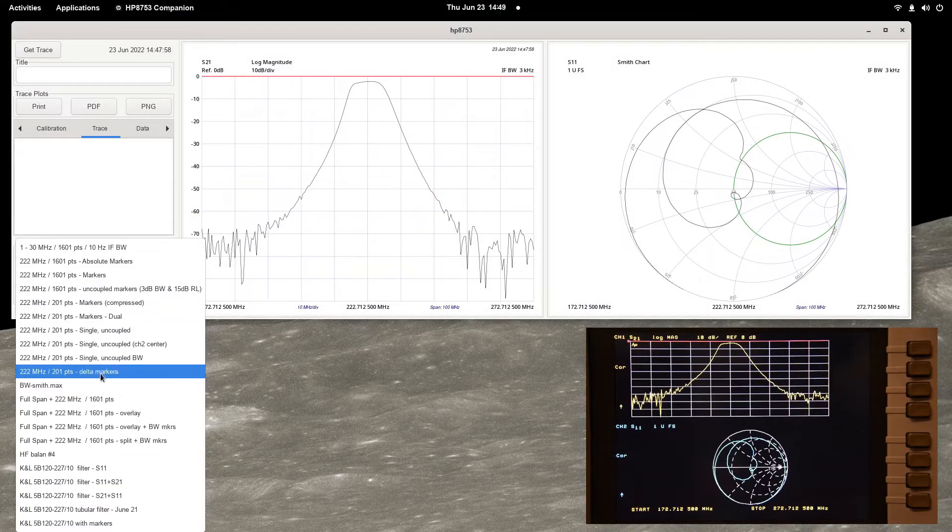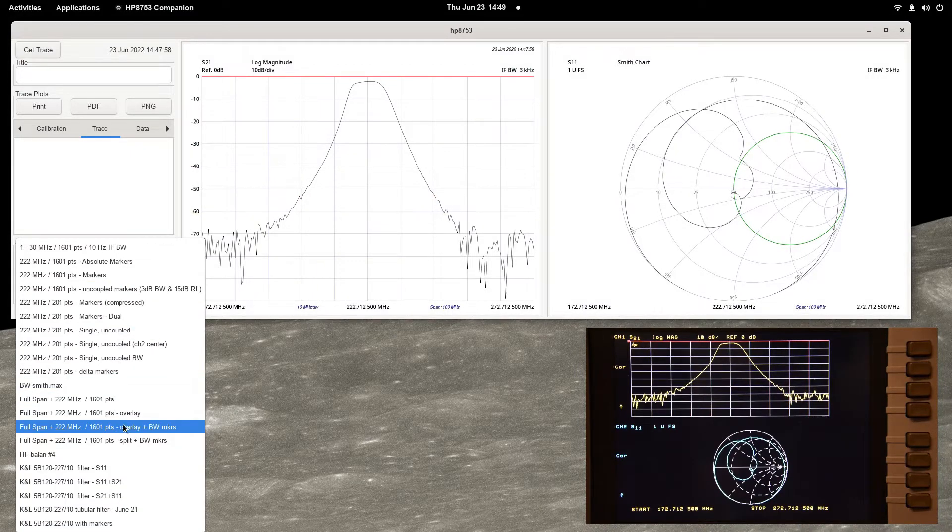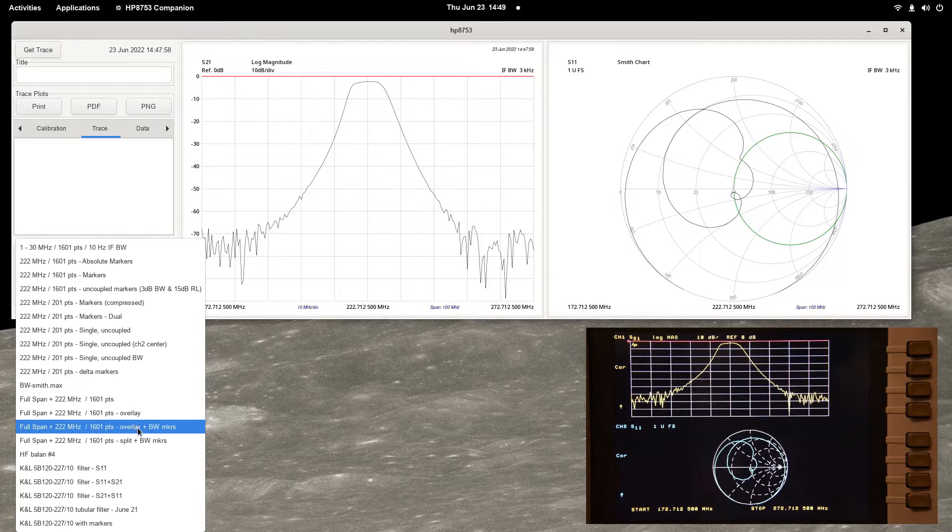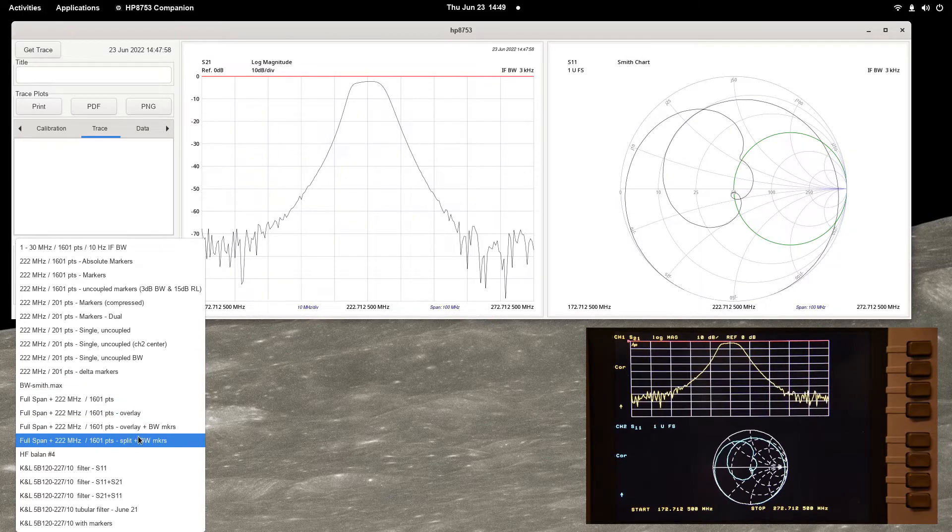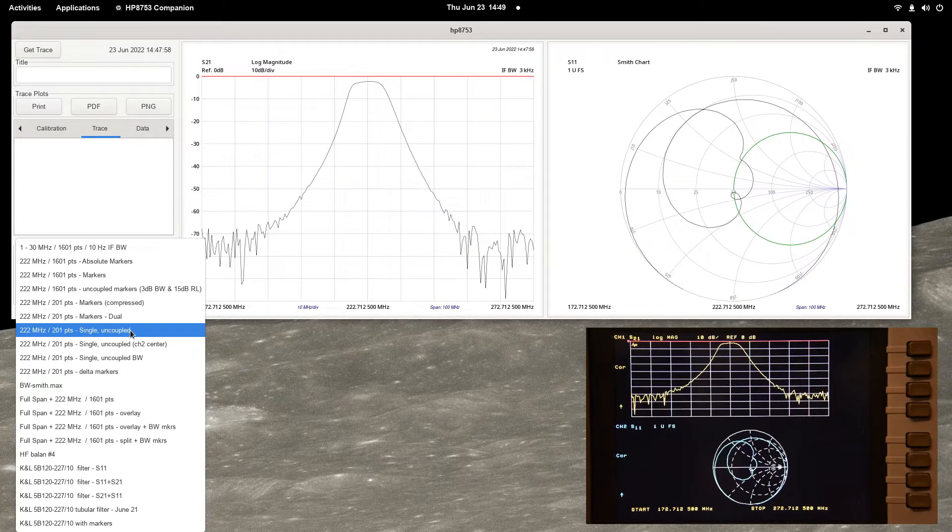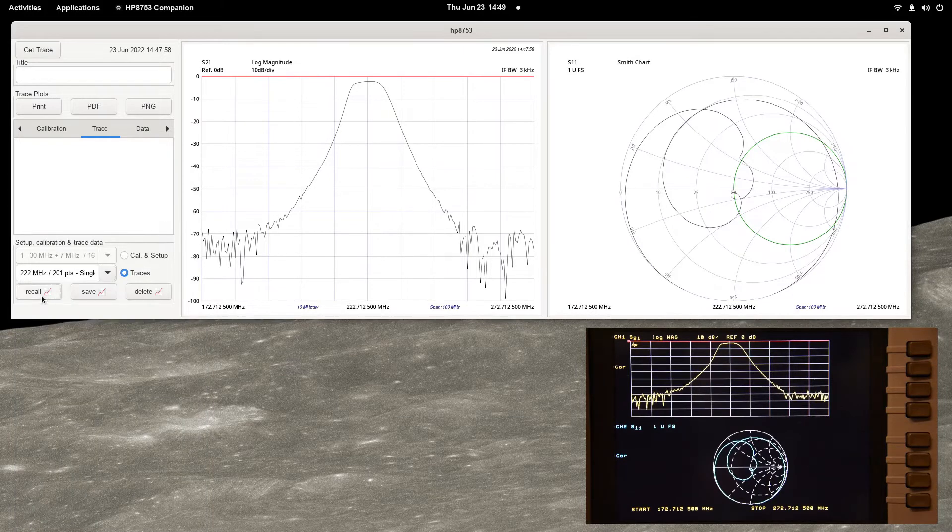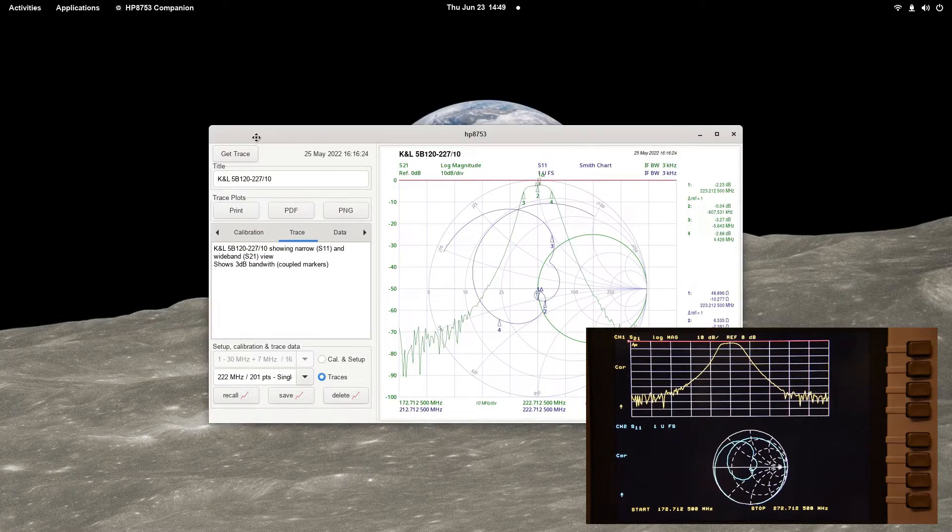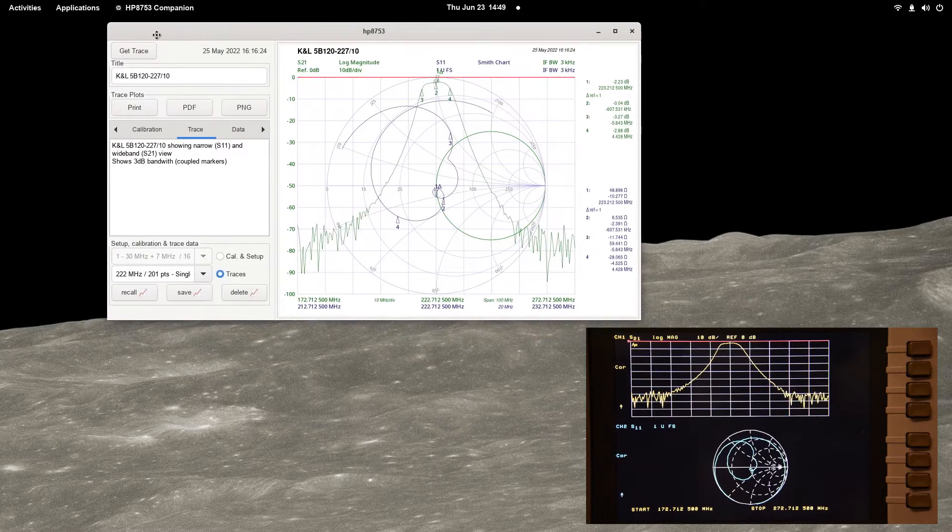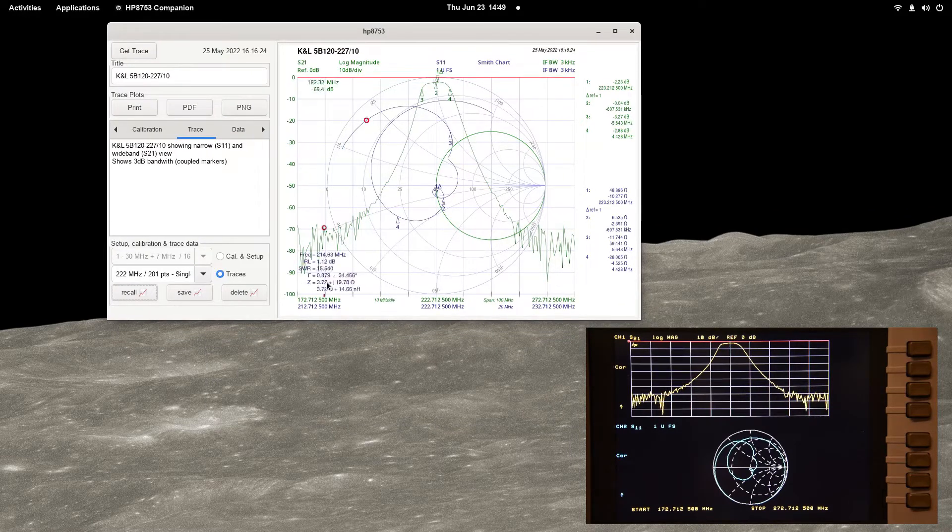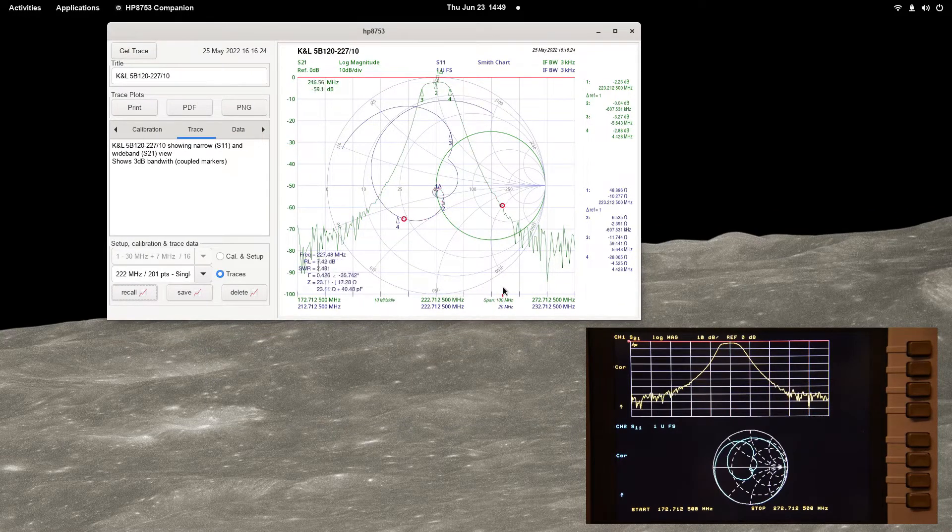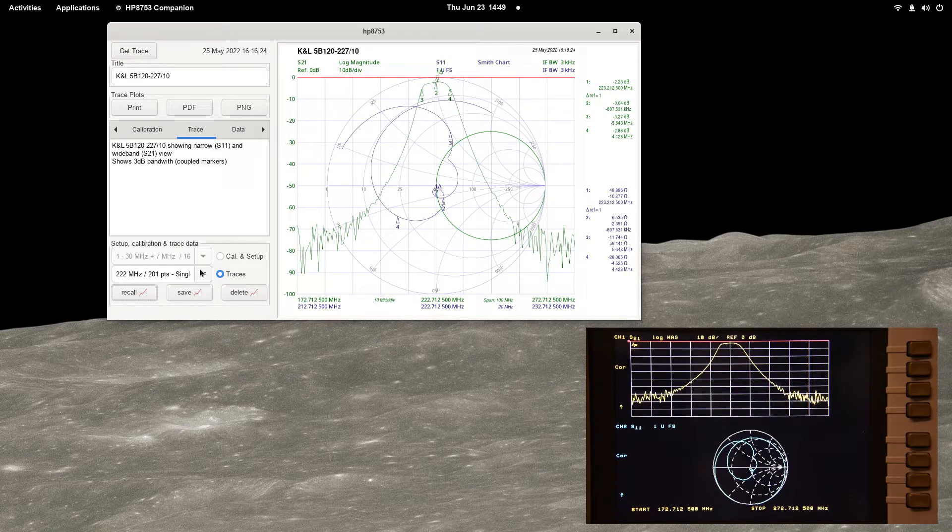To recall saved traces, set the radio button to trace and use the drop-down box to select the trace profile. Press recall to recover and display the saved trace data. The cursor can then be used to activate the live markers to interrogate the traces.